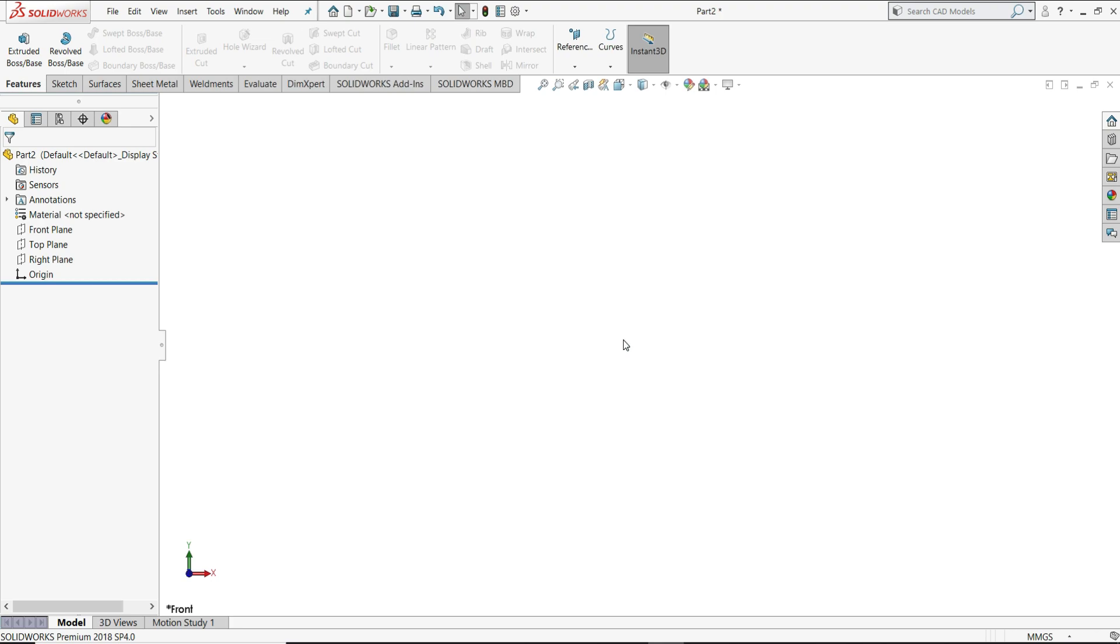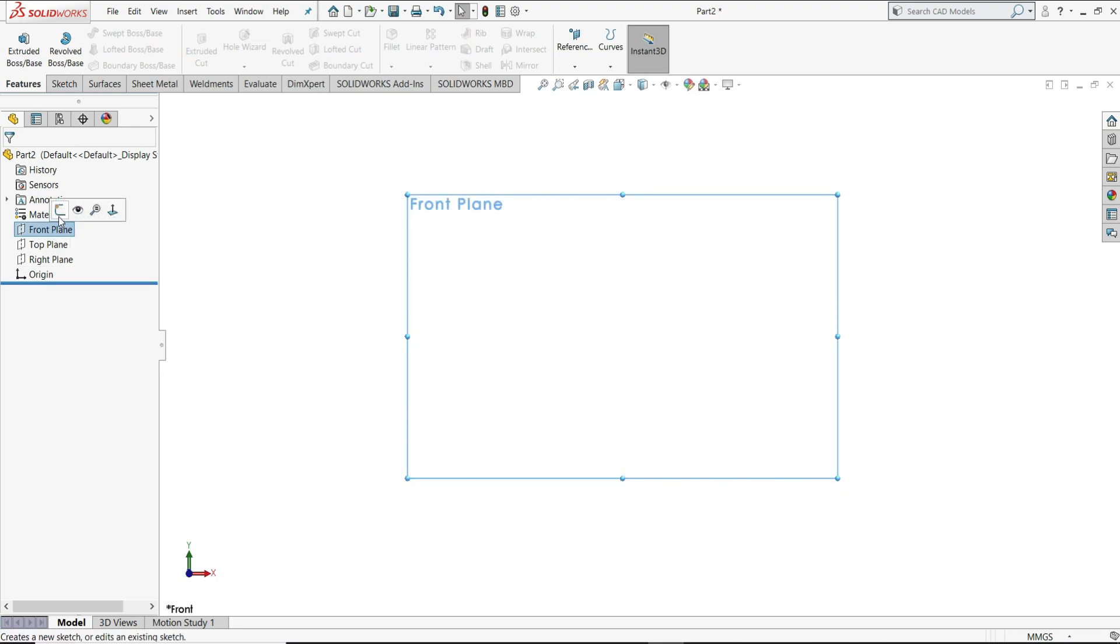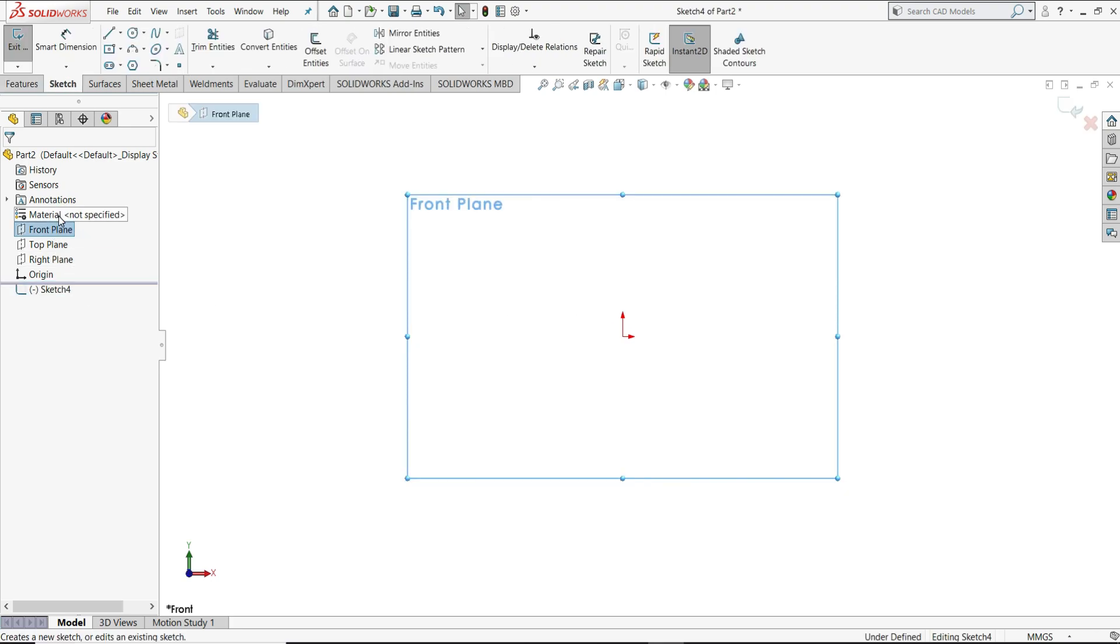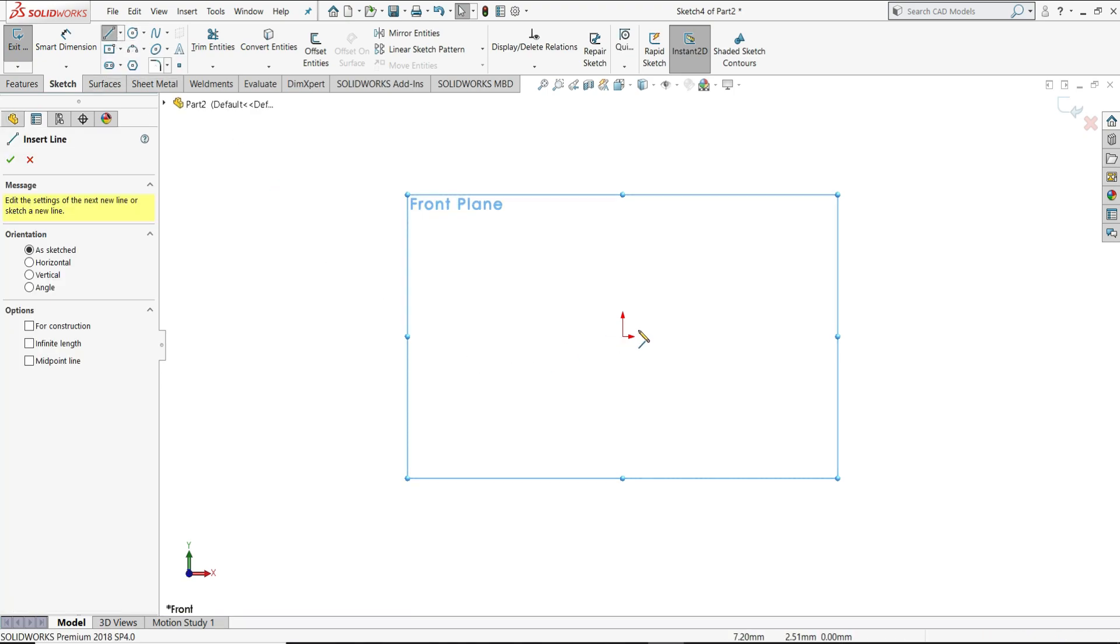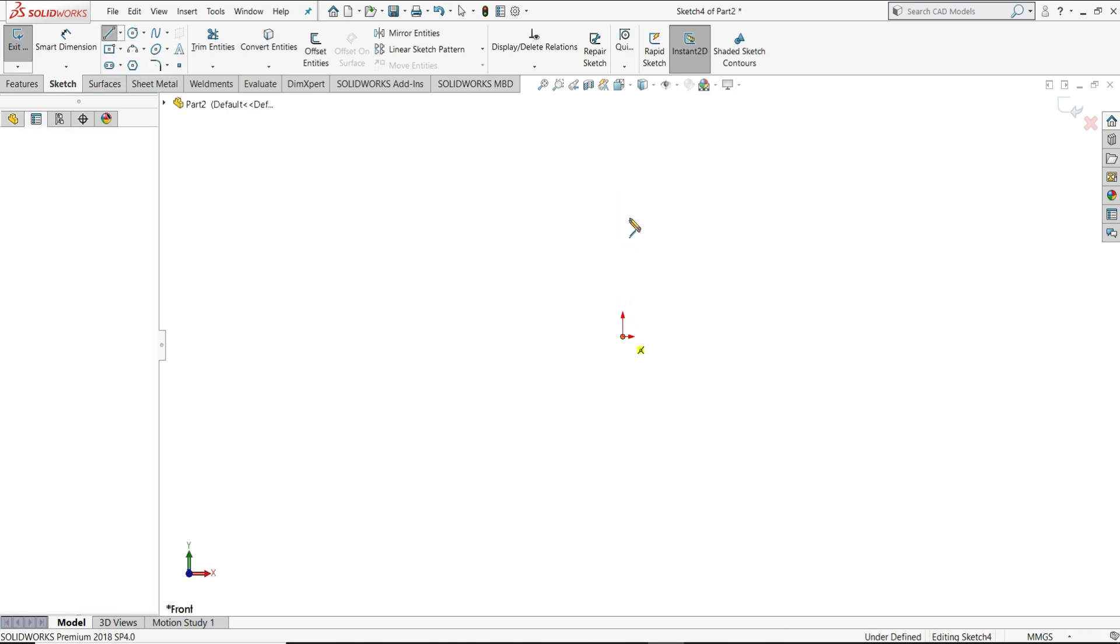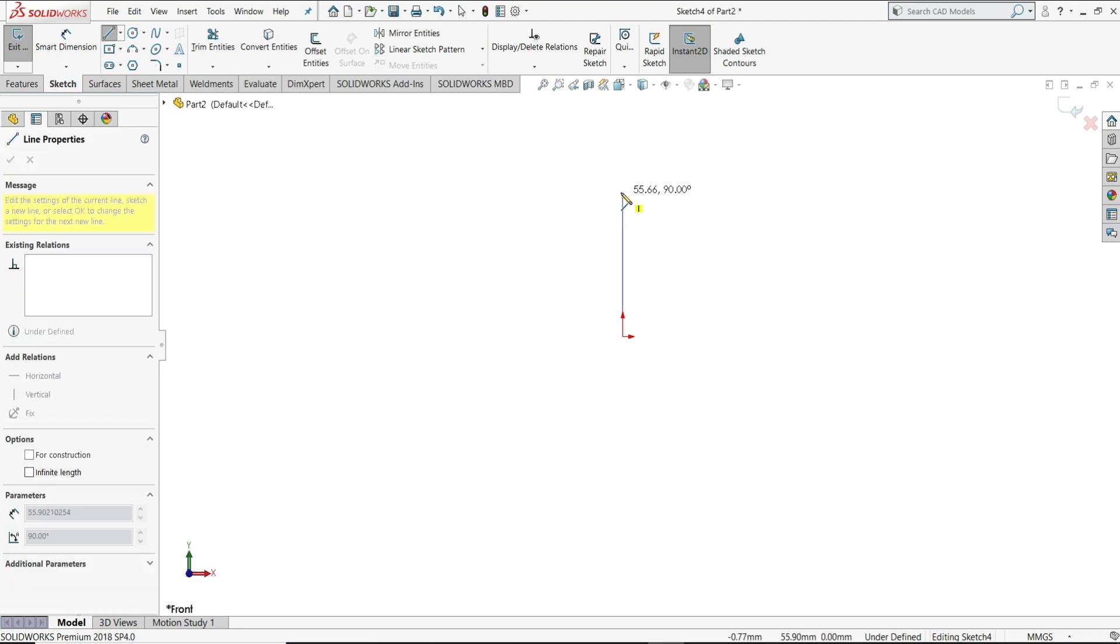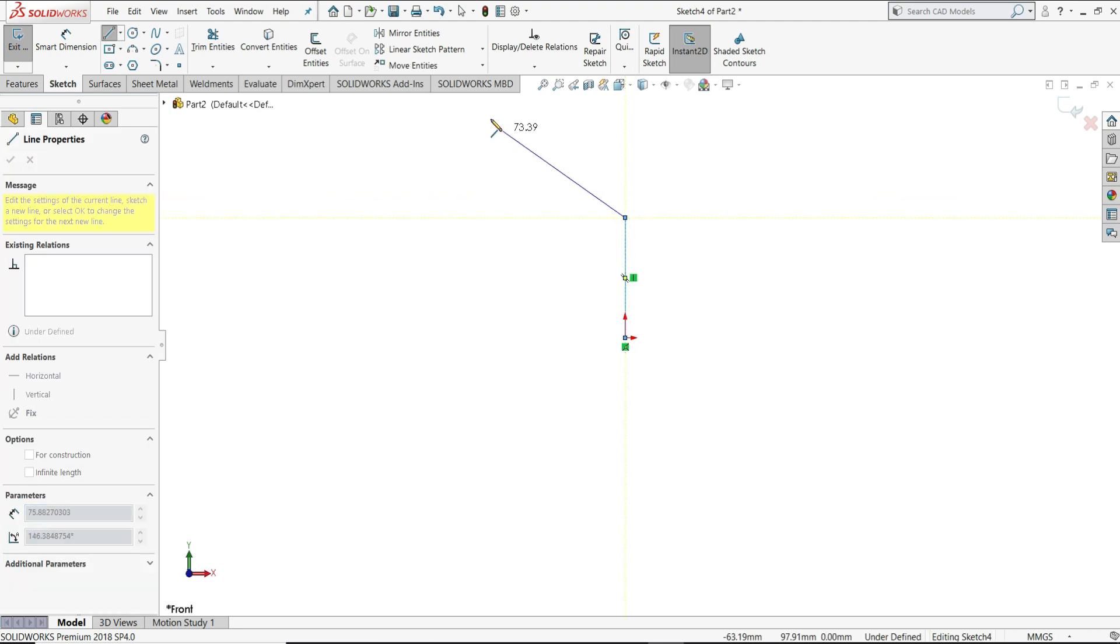First of all I will start with the front plane, then sketch. I will select here one line. From the origin I will draw one vertical line like this, then one line angular like this.